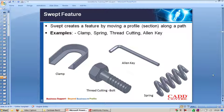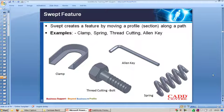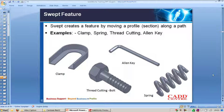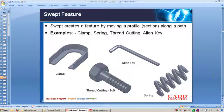The swept feature is a sketch-based feature where the feature is created by moving a profile along a path — we are moving a section along a path. Components like clamps used in work-holding devices, springs which have helix geometry, thread cutting where you need to remove material along a helical path, and Allen keys are components where you require the sweep command to create the geometry, since the section travels along a guide path.